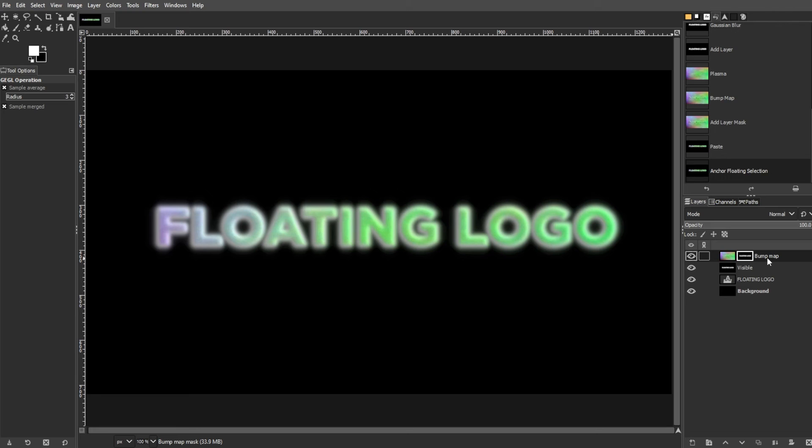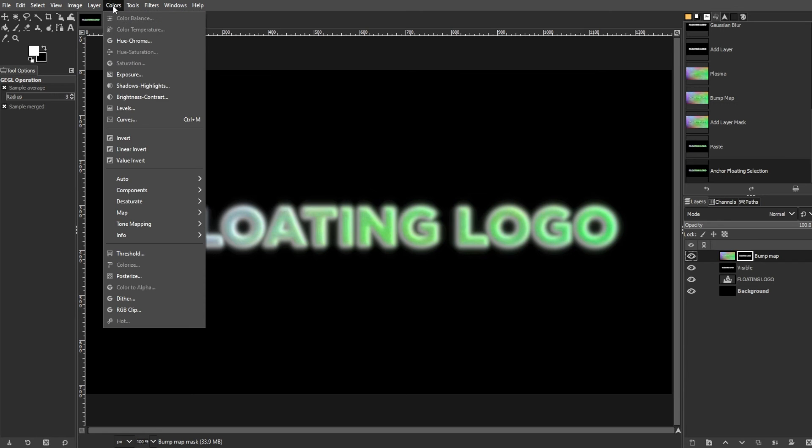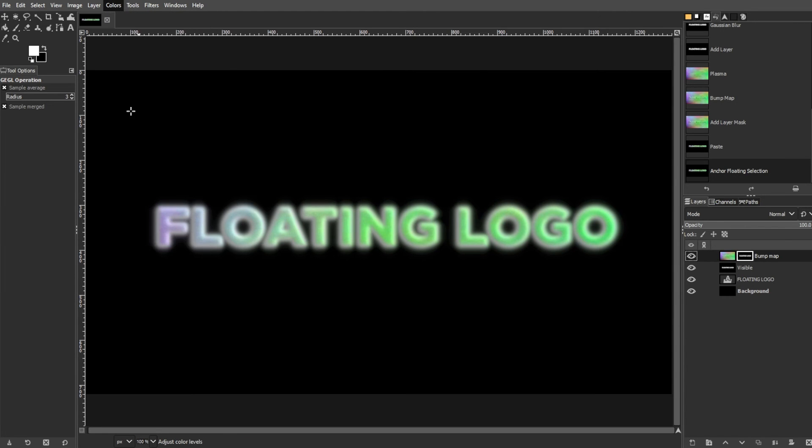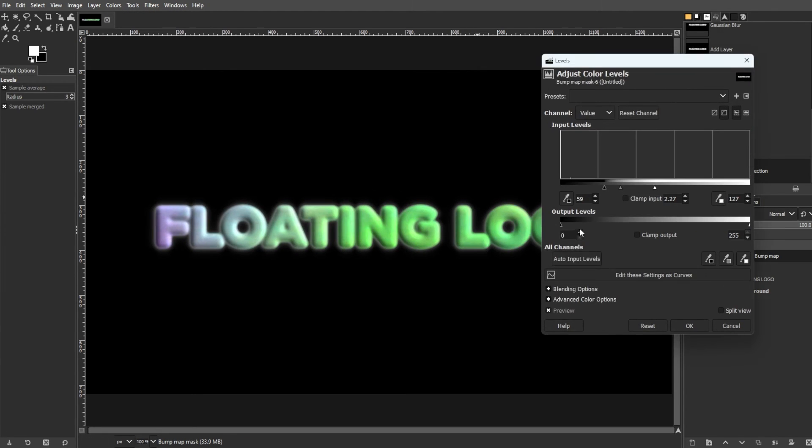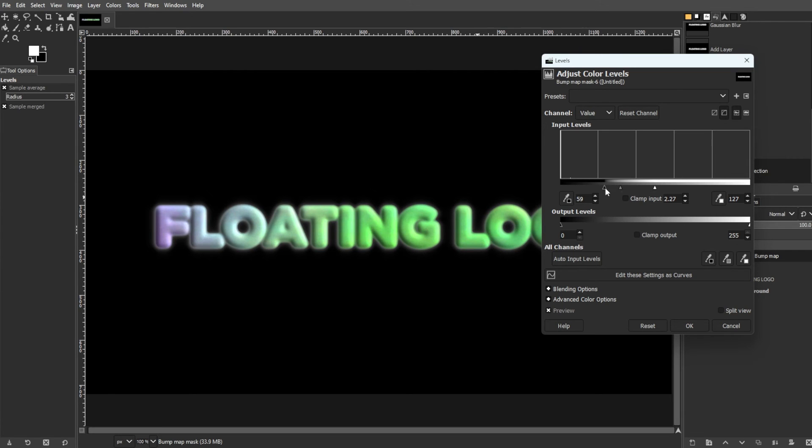Now we're going to adjust the levels and fine-tune. Activate the mask and go to Colors, then Levels. Then modify the gamma and white point sliders to sharpen the edges of the text.